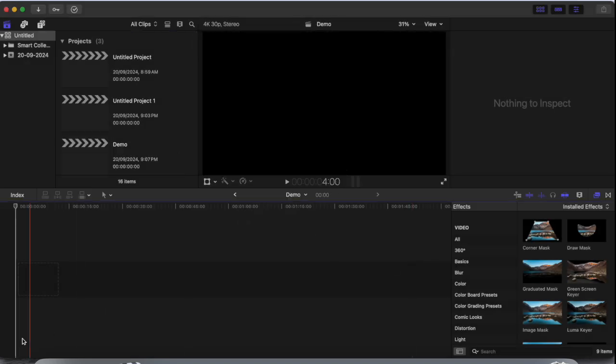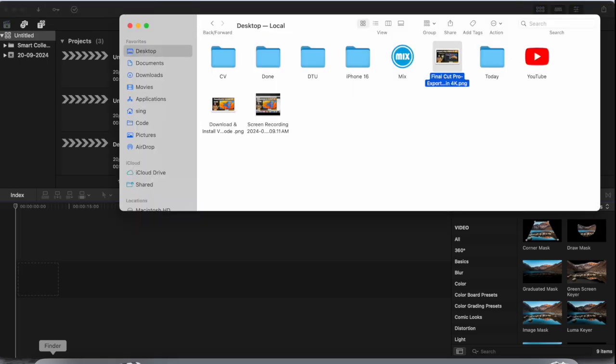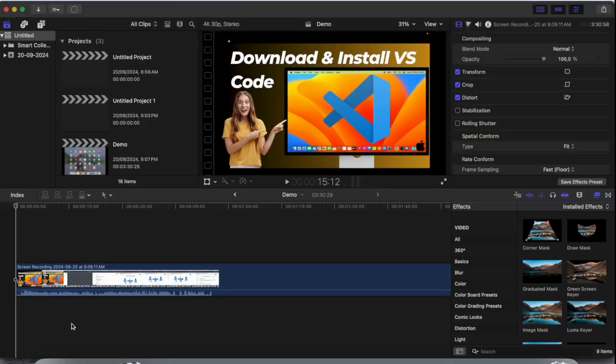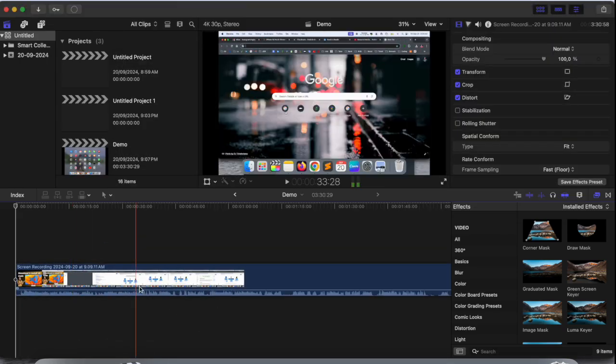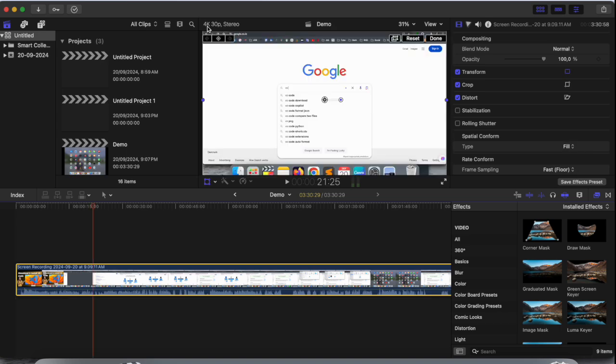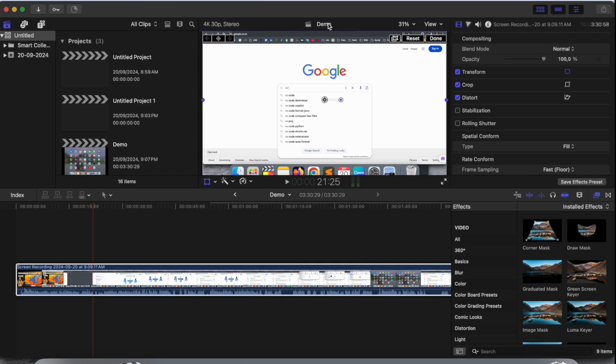Now I just simply put one of my videos here and edit this video. Look at this—after exporting, it's showing 4K, 30 frames per second. After exporting, my video comes out in 4K format.